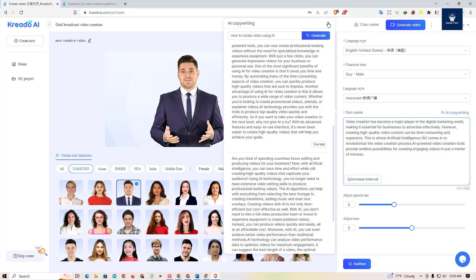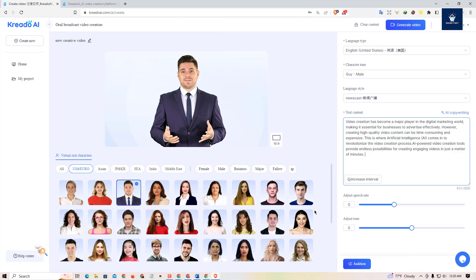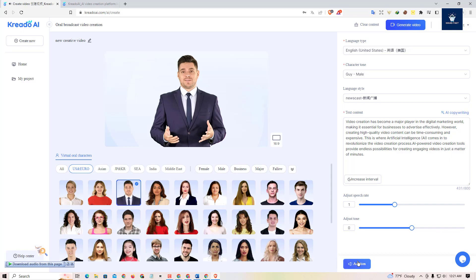Once you close the script editor, you can adjust the speed rate of speaking. You can also adjust the tone — increase or decrease it. Then you can click on 'Audition' to hear the script and check if it sounds okay. Based on what you hear, you can adjust the tone and speed rate until you're satisfied.